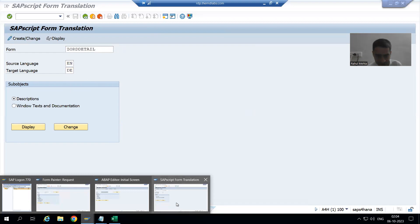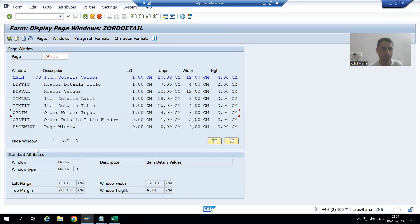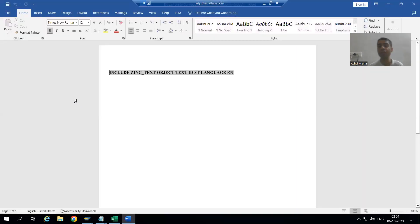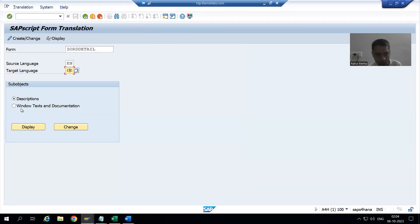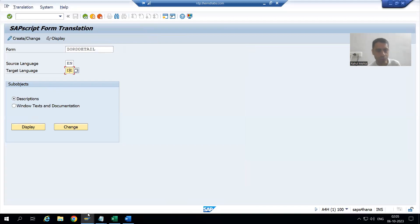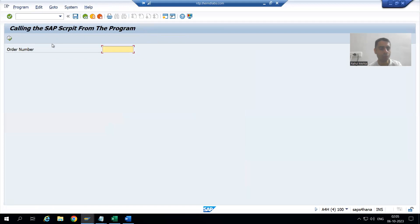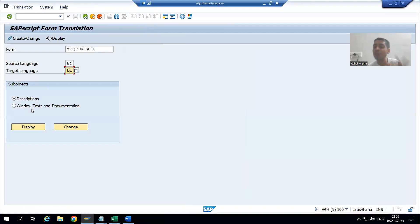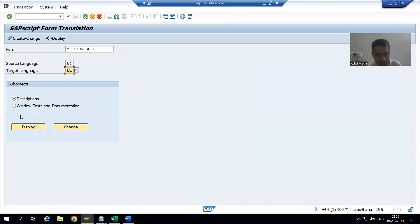We can see all the text we have written in the SAP Script. If I go into any of the windows — for example, the Order Details title window — we have written the text inside windows. So I will go to 'Windows Text and Documentation'. We want to translate items like order details, order number, and header details, which we placed in those windows. I will go to Change.